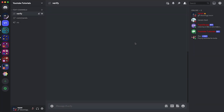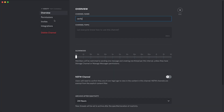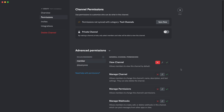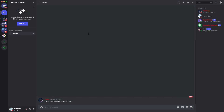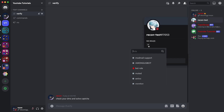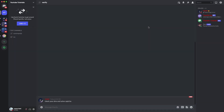If I go to my alt account, we can only see a single channel which is 'verify'. That channel is only visible to people who are not yet verified. You can put a message like 'Check your DMs and solve the captcha'. Once the bot approves the person and adds the member role, they disappear from the verify channel and gain access to the other channels.